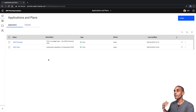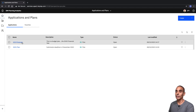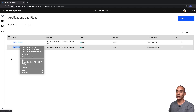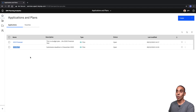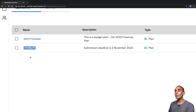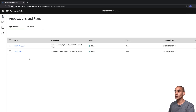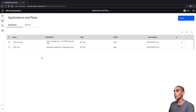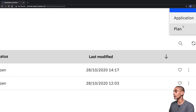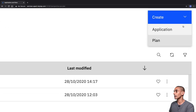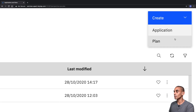From this screen, you can see that we've already got two plans available: our 2019 forecast and our 2021 plan. But in this case, we want to create our 2020 budget. What we can do to set that up is scroll over here, hit Create, and then choose Plan. You'll see Application and Plan displayed — we want to choose Plan.